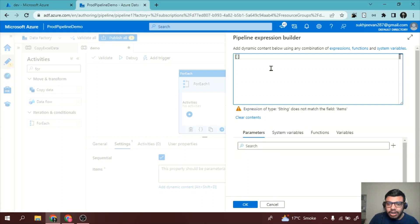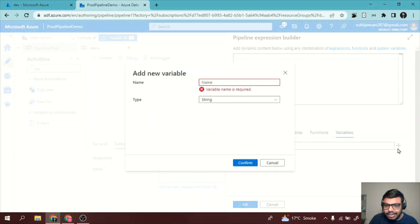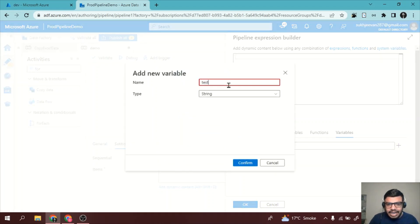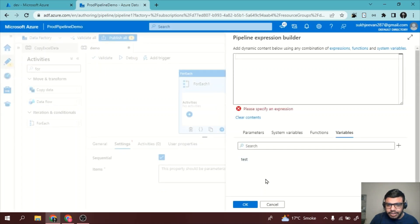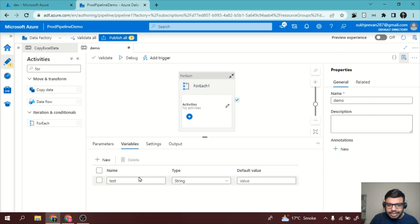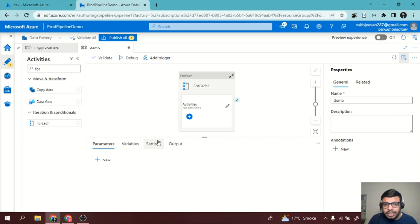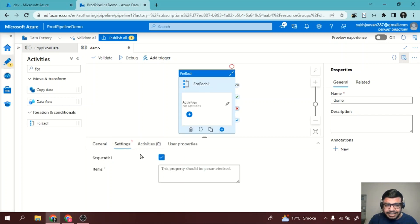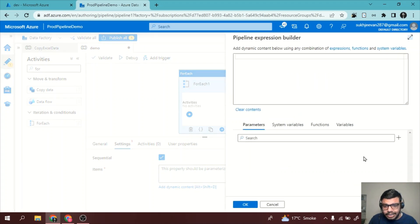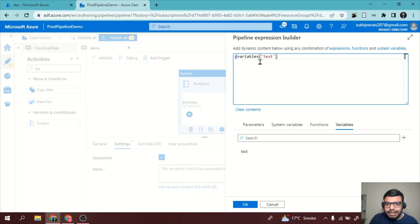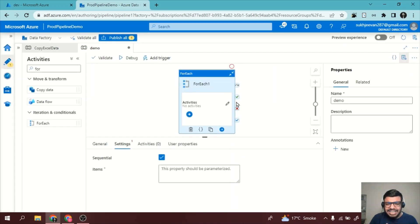Another option is to create a variable. I'll create a variable named 'test' of type string. I'll give it a default value — a list like string 'a', string 'b', and so on. Then to use it in the ForEach activity, click on the Items field, select 'Add Dynamic Content', go to Variables, and reference 'test' dot value. This is the basic hard-coding approach, but in real project requirements we don't typically do this.